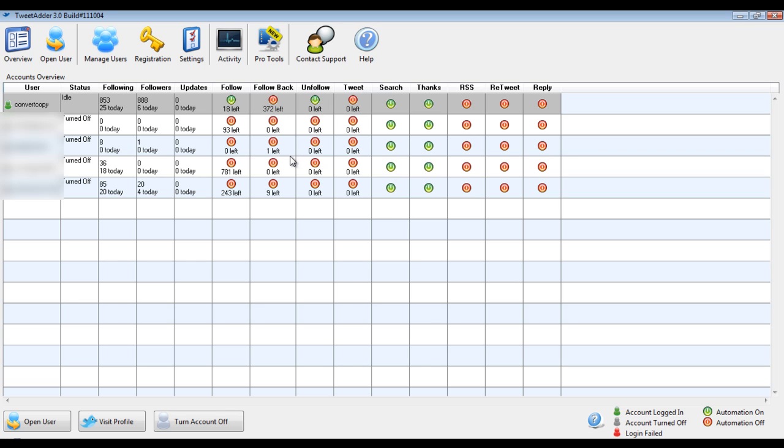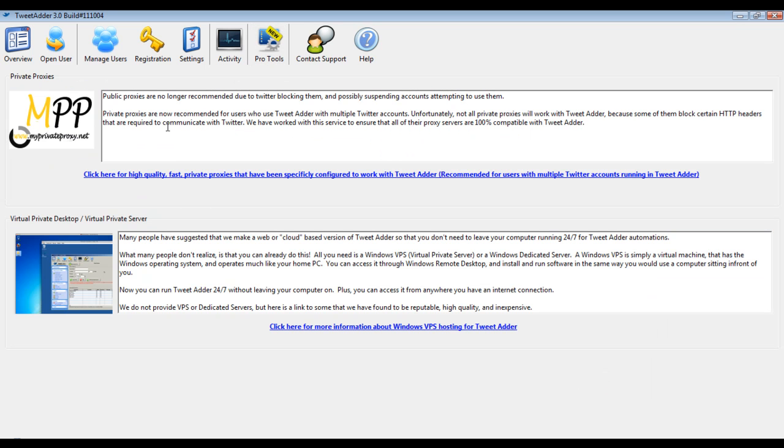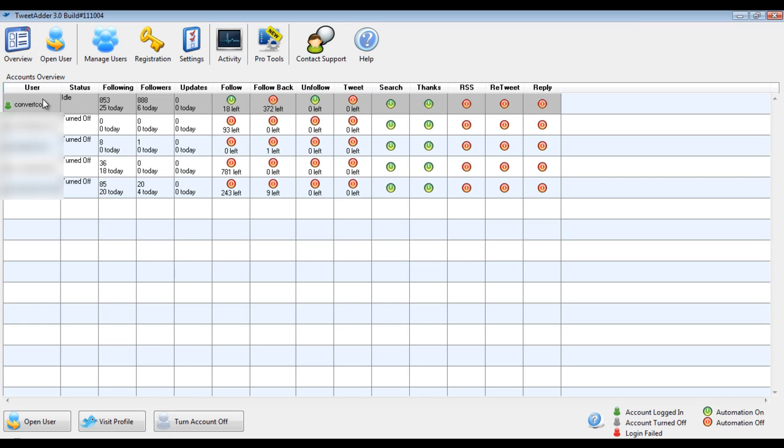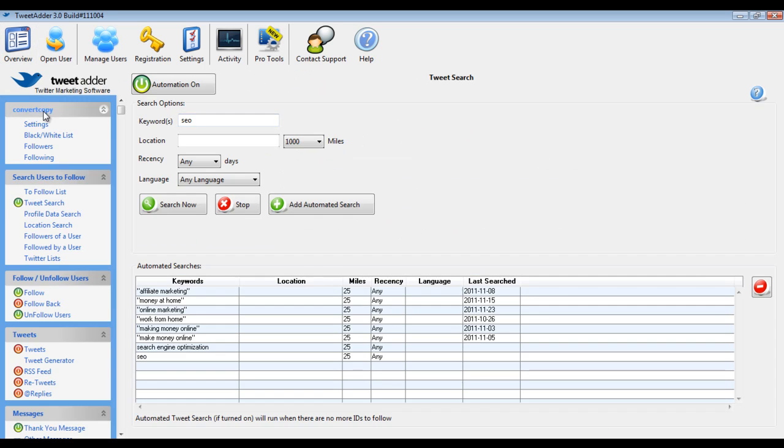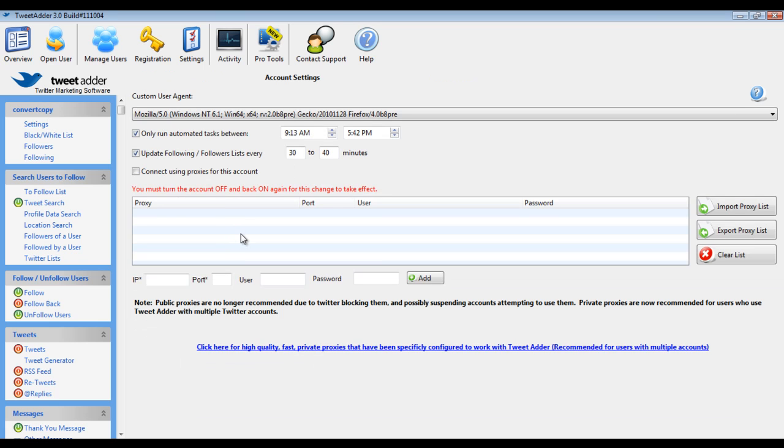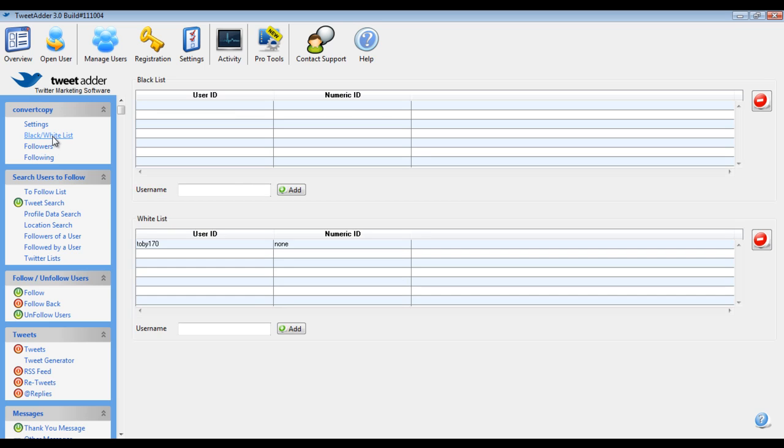So they recommend that you use proxies and specifically you'll see here private proxies. Twitter has been blocking public proxies, so they recommend private and it costs a little more. You can get it for a few bucks a month for private proxies. I know some of you guys probably already have that for other tools that you use. But if you have those you can just load them in right here in your settings. It's very simple. And then you even have a black and white list. So you can blacklist certain IDs if you do not want any interaction with them, and you can white list to make sure that they don't get unfollowed or something like that in this category here.